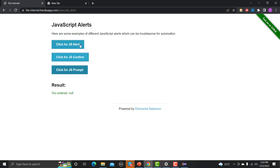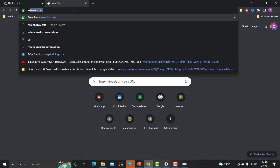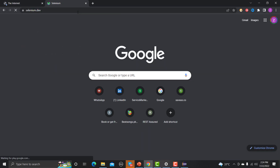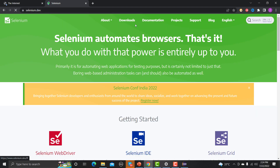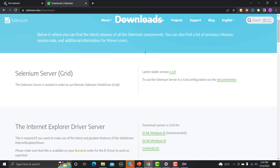To automate alerts, after clicking on the button and when the pop-up appears, we need to switch from the main window to this pop-up. Once we have moved to the pop-up, we can perform actions on it. For that, let me open the Selenium documentation and go to the API docs.